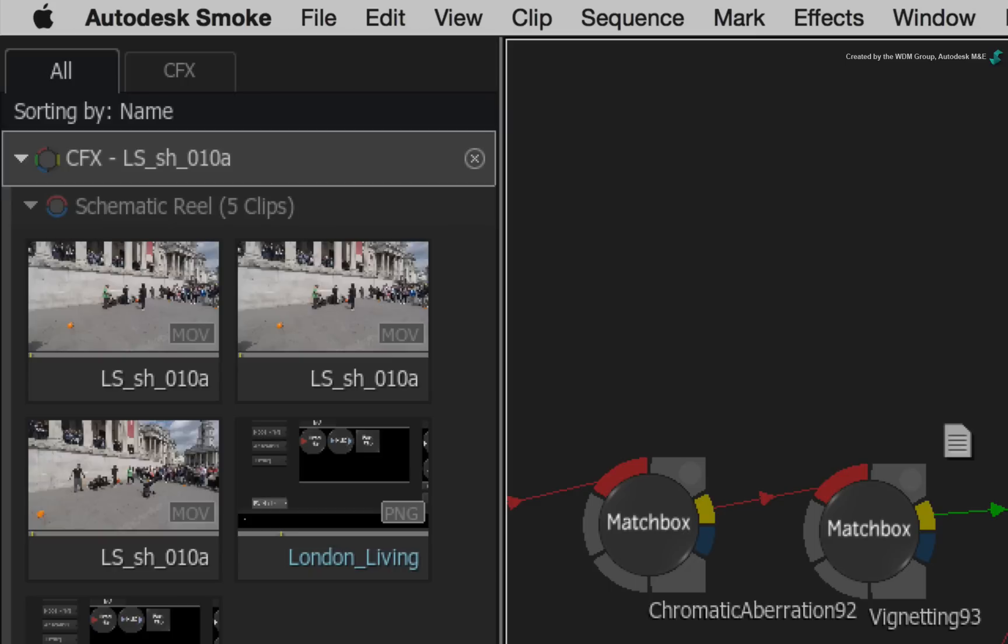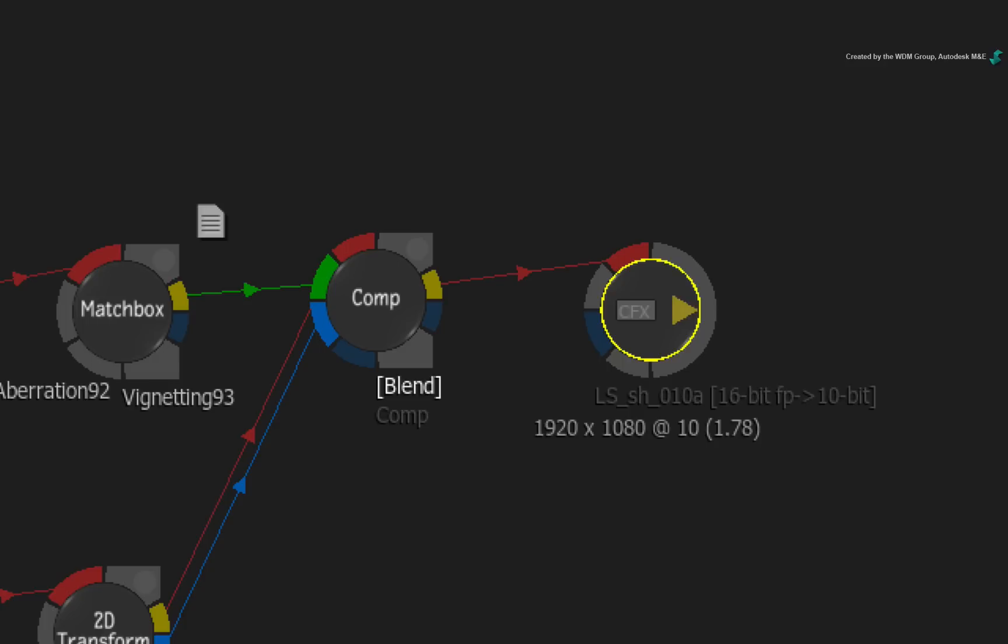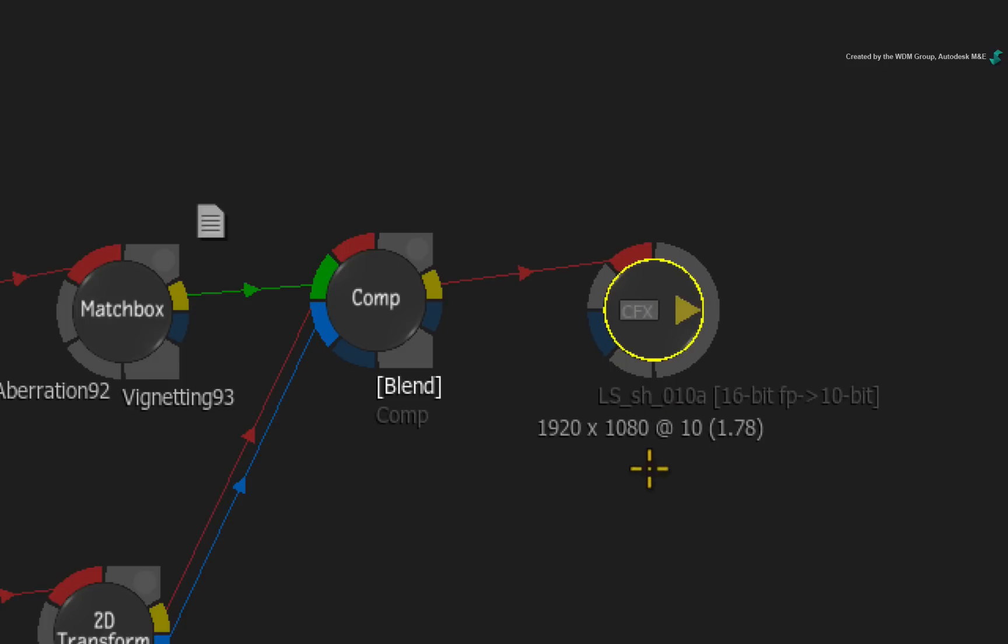If you change the name of the ConnectFX in the Media Panel, for example, I'll rename it to My Comp, only the ConnectFX name will change. However the CFX output node as well as the segment name will remain the same.